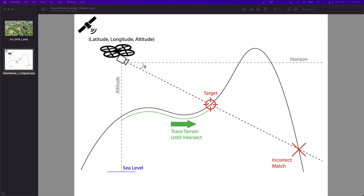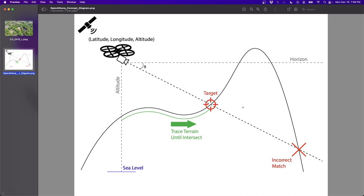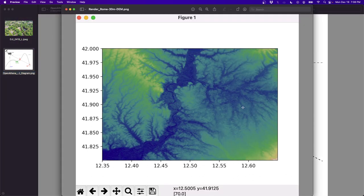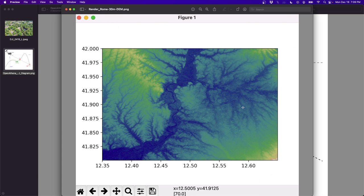And then from there, it performs a search along that line using a digital elevation model. For example, this is a render of the digital elevation data of the area around Rome, Italy. And so it just looks at those values and finds the first point of the intersection. And that's pretty precisely the target to which it's aiming at.